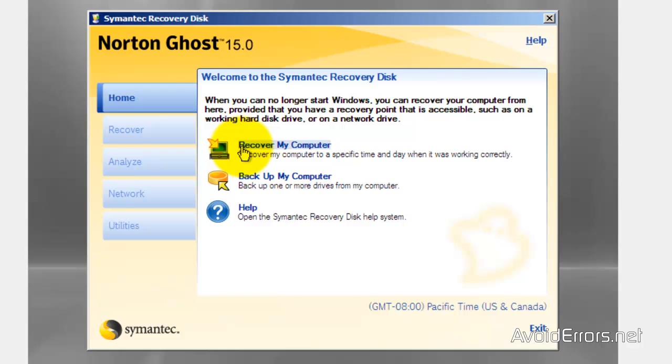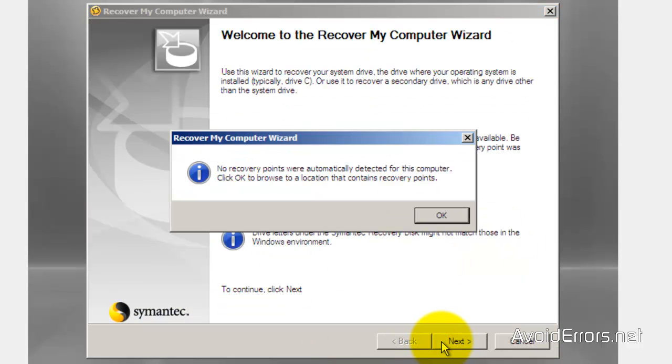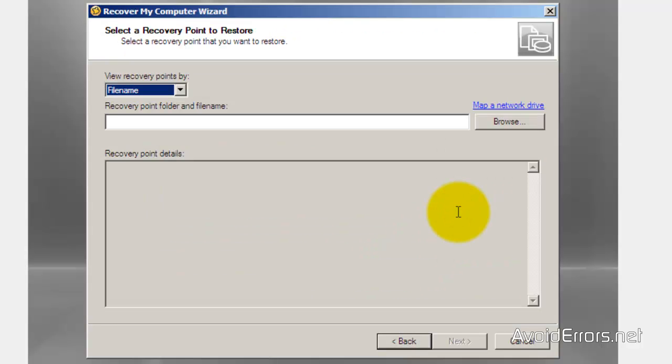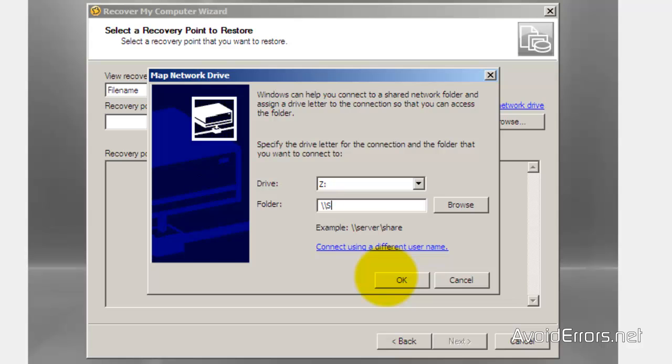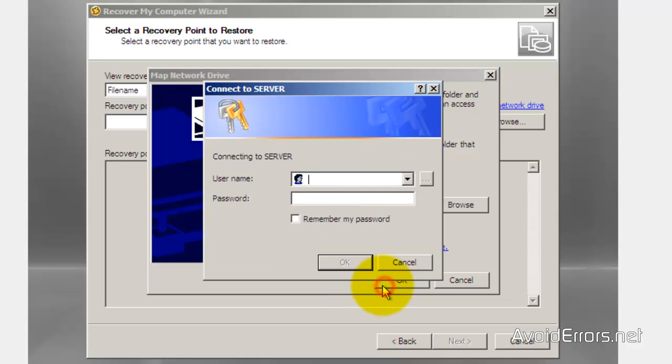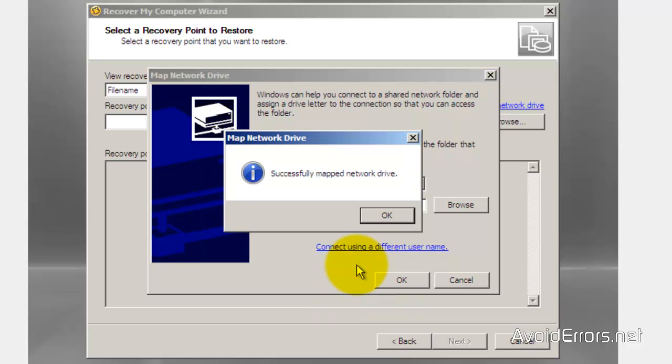And now recover my computer instead of backup my computer. Click next. Map a network drive. The folder direction is the directory where we place the image file. Now the username and password of the administrator. Successfully mapped.